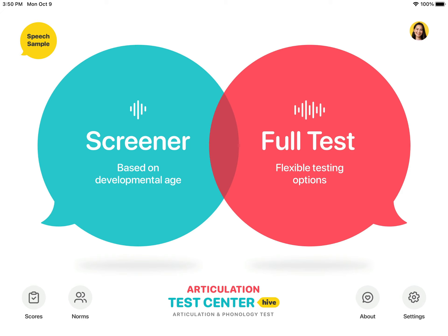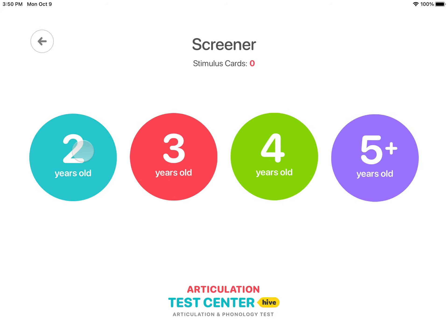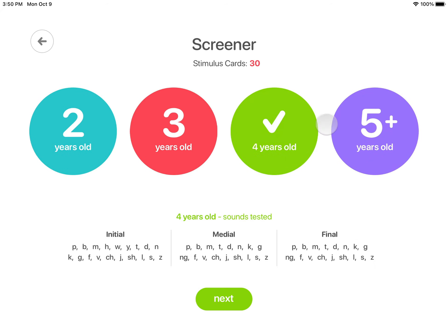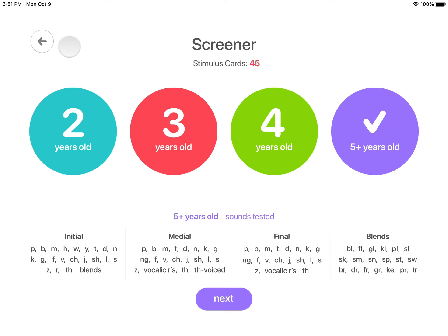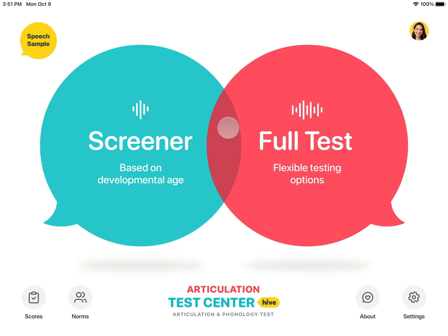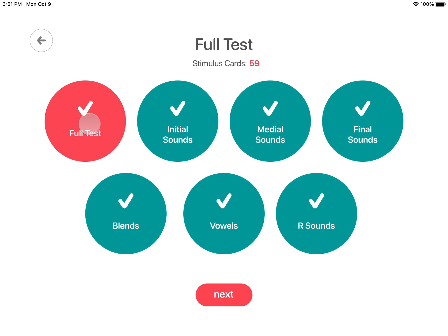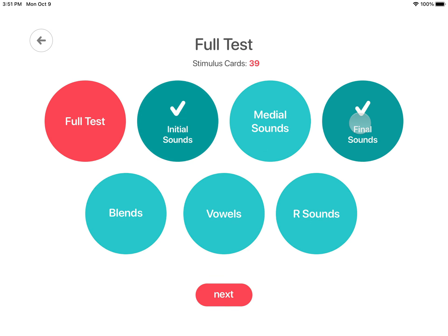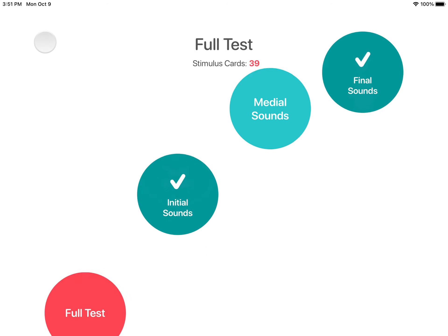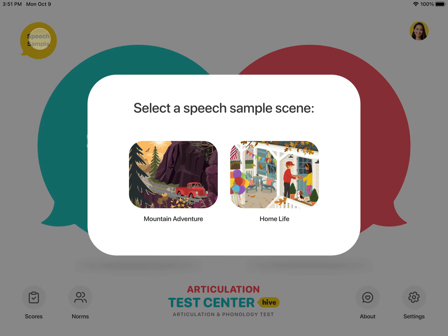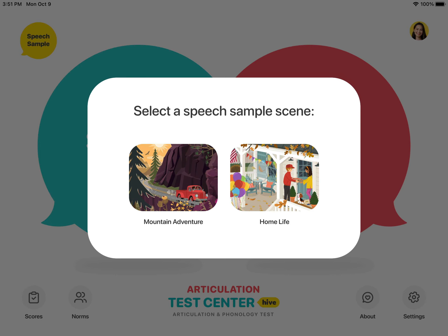Welcome to Articulation Test Center Hive, an articulation and phonology test that offers three testing options: a screener, which assesses sounds that are developmentally appropriate based on age; a full test, which allows the test administrator to test all the sounds or modify the test by selecting specific subtests; and a speech sample, which allows you to go directly to a speech scene to record a speech sample.